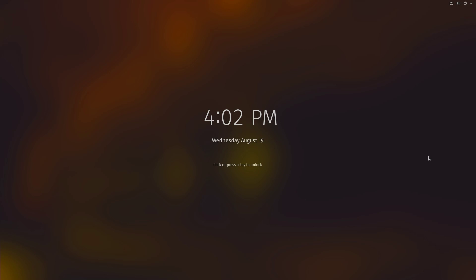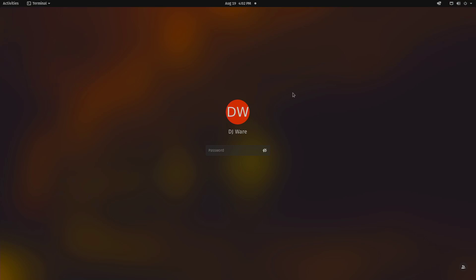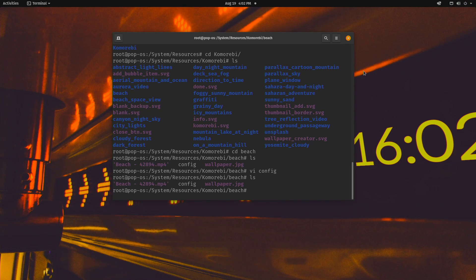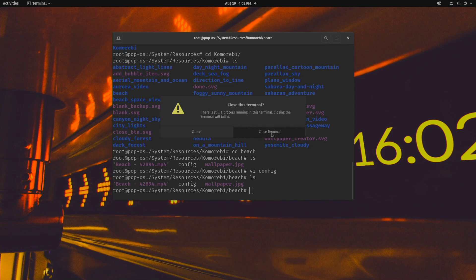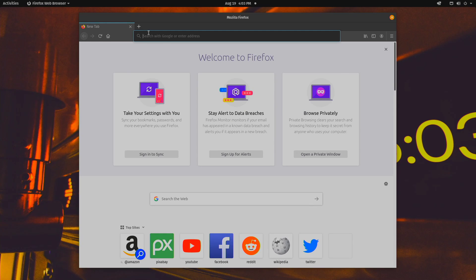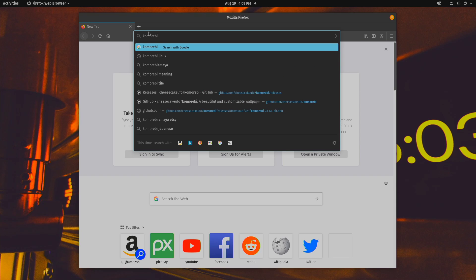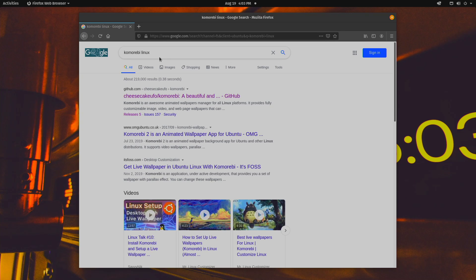So what we're going to want to do here is log back in. The first thing we want to do is go find a site — we're going to be using Komorebi for this today, and I need to find the GitHub page for this.